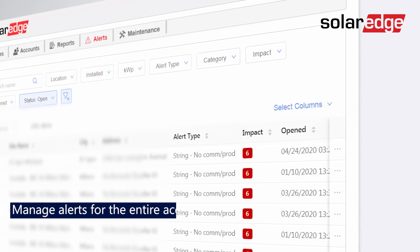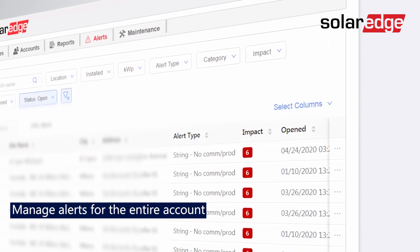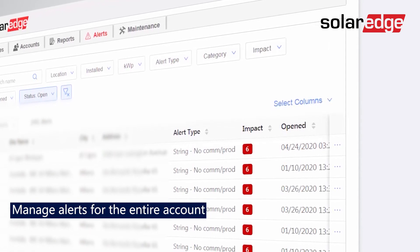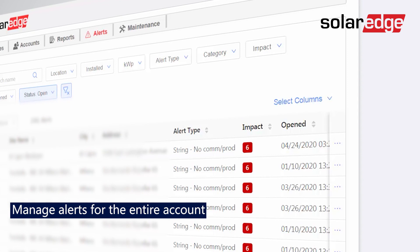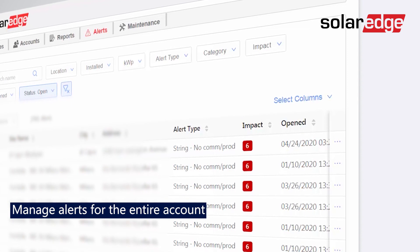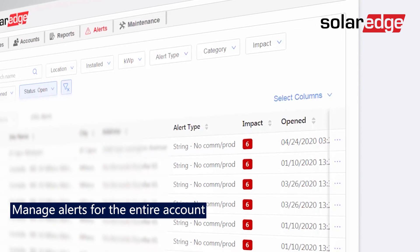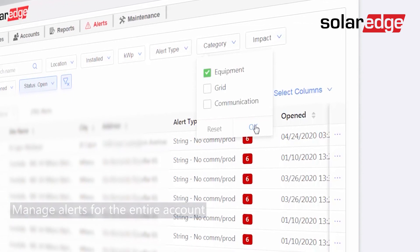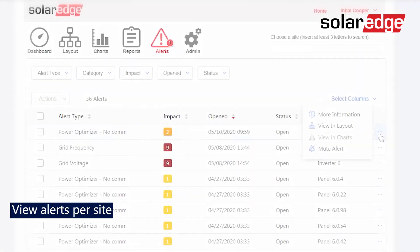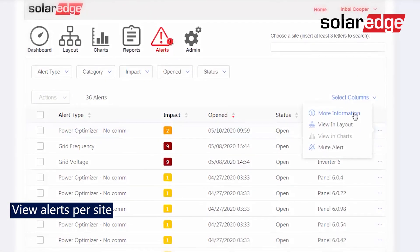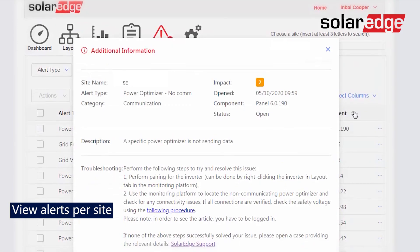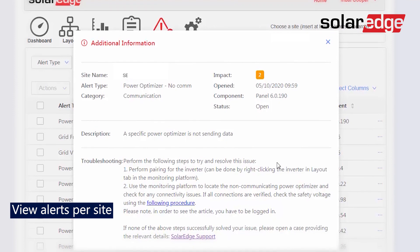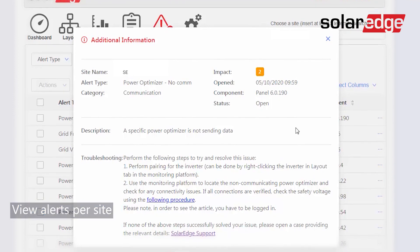Manage your entire fleet's alerts from a single page to easily spot which sites require immediate attention. View alerts on a site level and get automatic troubleshooting suggestions, allowing independent resolution of issues.